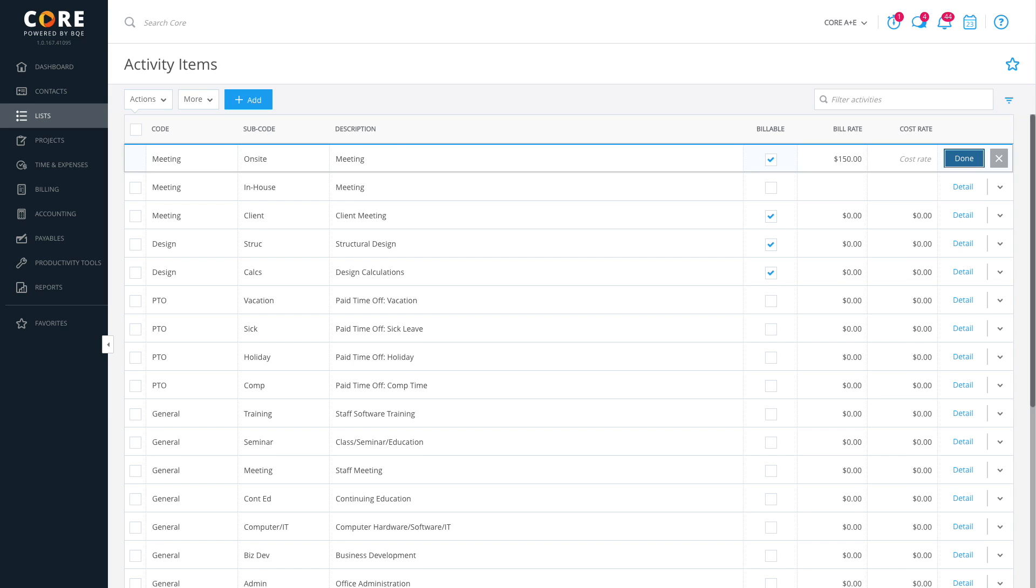The information created here is inherited by time entries, budgets, fee schedules, and task allocations in Core.